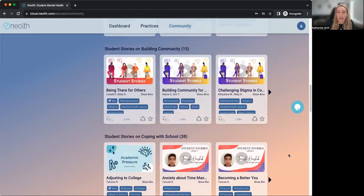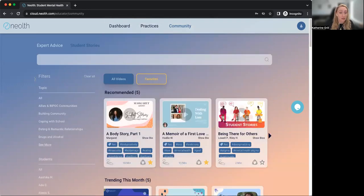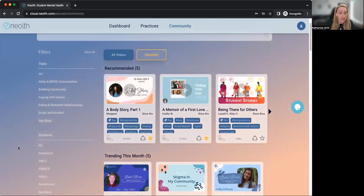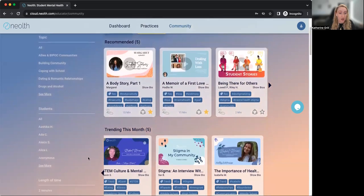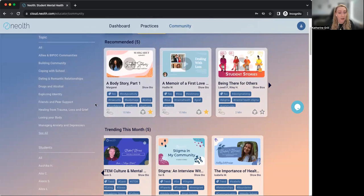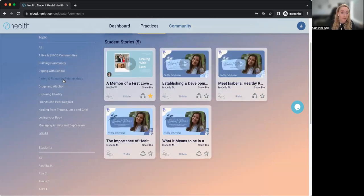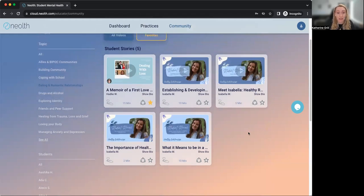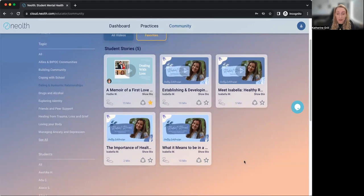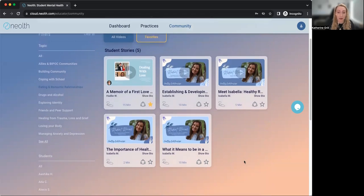If you want to find something quickly, I like to use the filters on the left-hand side. So if I'm looking for a specific topic that I want to talk about in the classroom — for example, some of our schools are working on healthy relationships this year — you can click on that topic and you'll see all of the content for that topic appear on your screen.